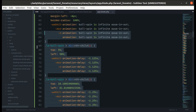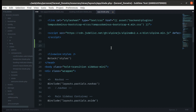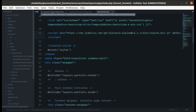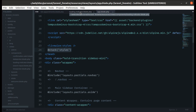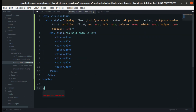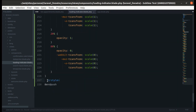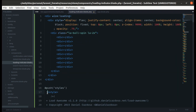In app.blade.php we currently have the spinner CSS pasted directly. Let me copy it from there and instead use it inside our component. We have created a stack called 'styles', so let's push to that stack — stack name is styles — and paste everything in there, then indent it properly.